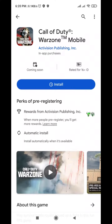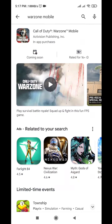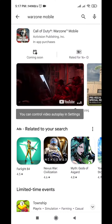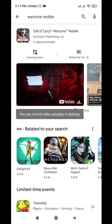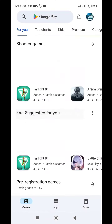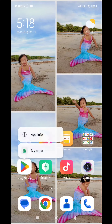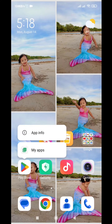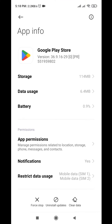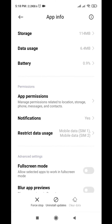The easiest way to download Warzone Mobile without using a VPN. First, long press the Play Store app, or go to Settings, click App Info, and clear all data.